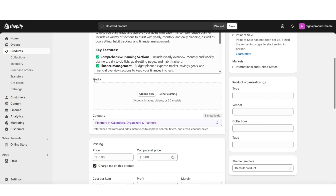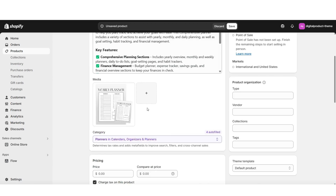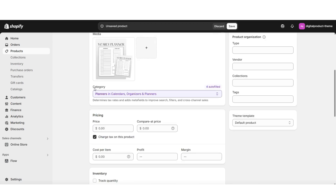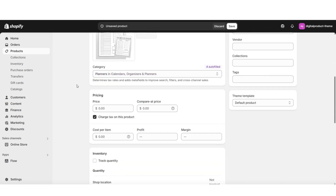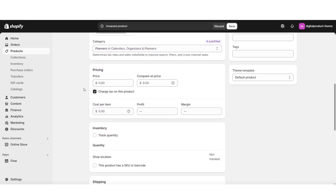Under media is where you can begin uploading cover pictures for your digital product. For example, if you've created the cover for your ebook or digital planner, you can upload the covers or mock-ups here in your media gallery. Here I've uploaded my cover picture for the yearly planner. Under category is where you can select the product category for your digital product. Then you can customize the pricing — insert the price of your planner and even choose to add a compare-at price.